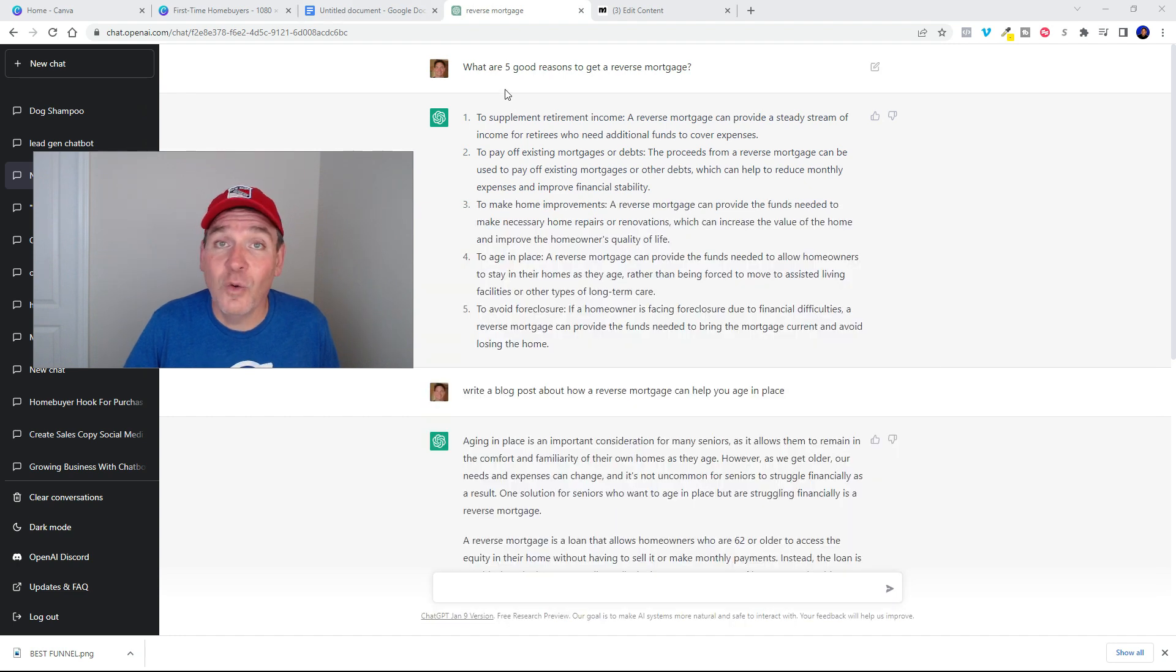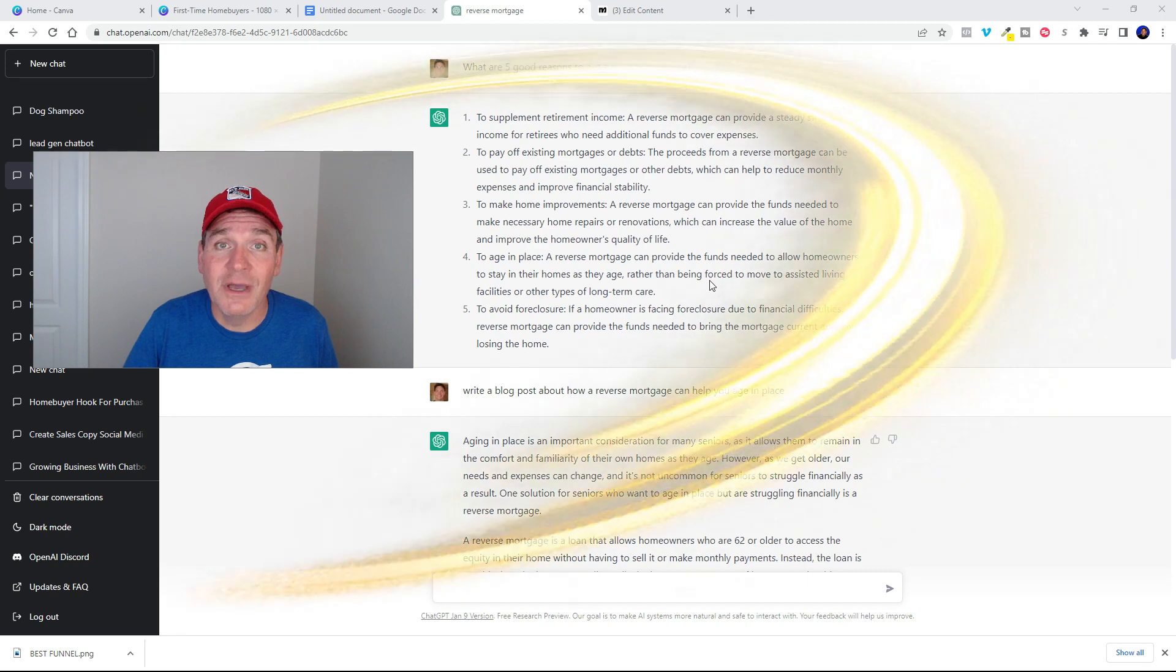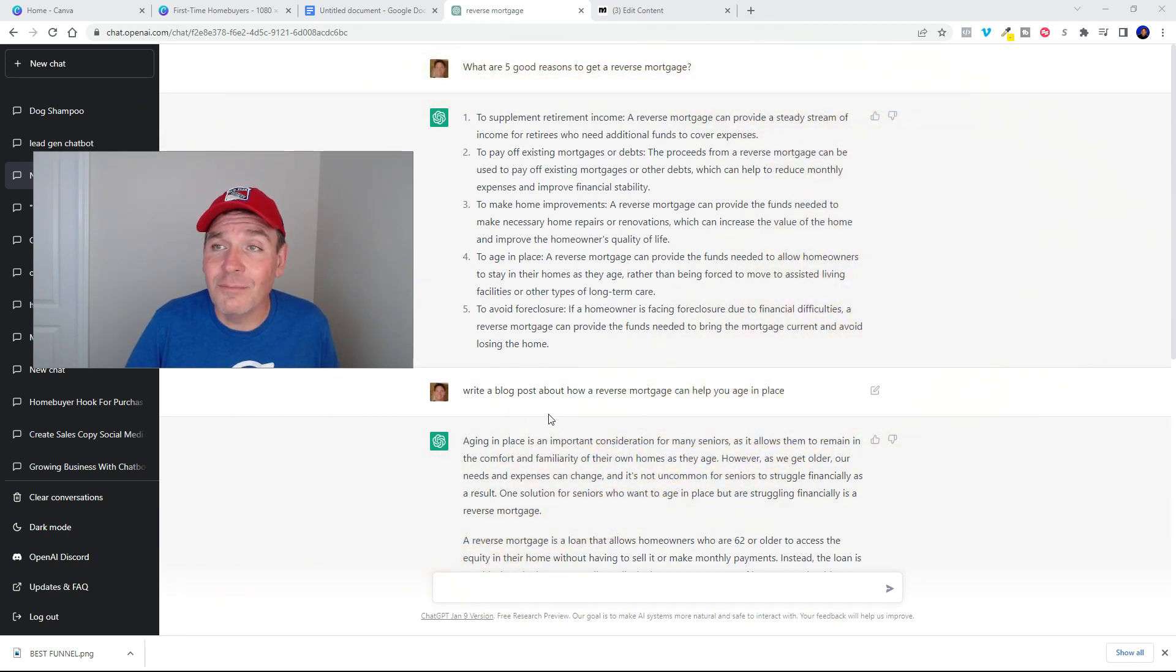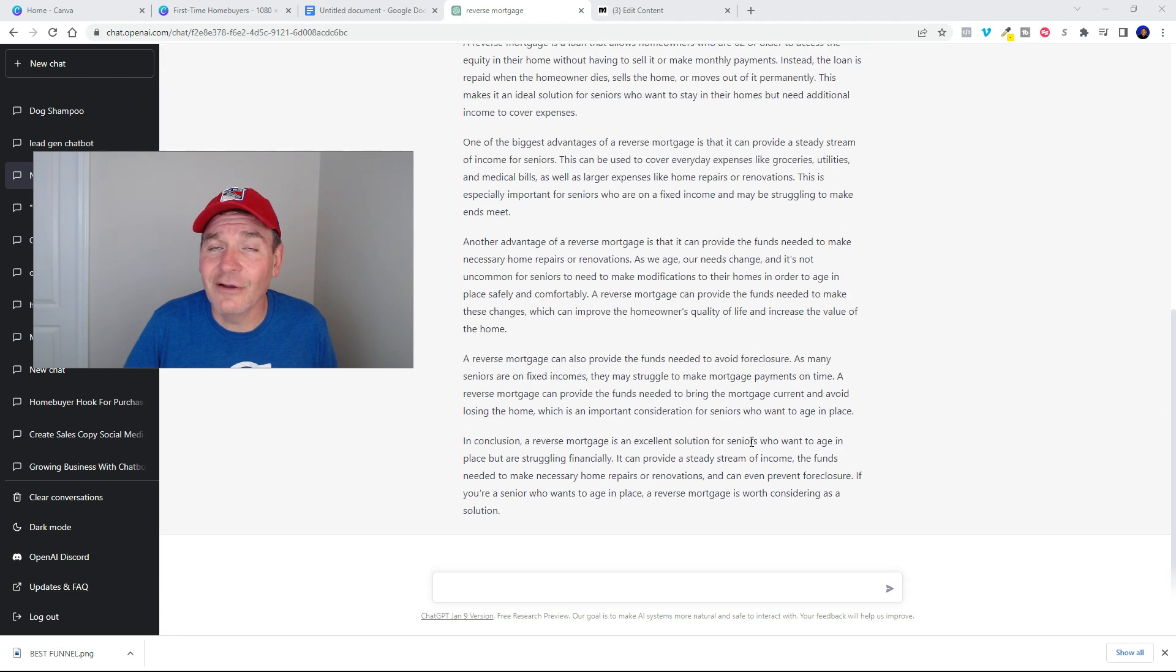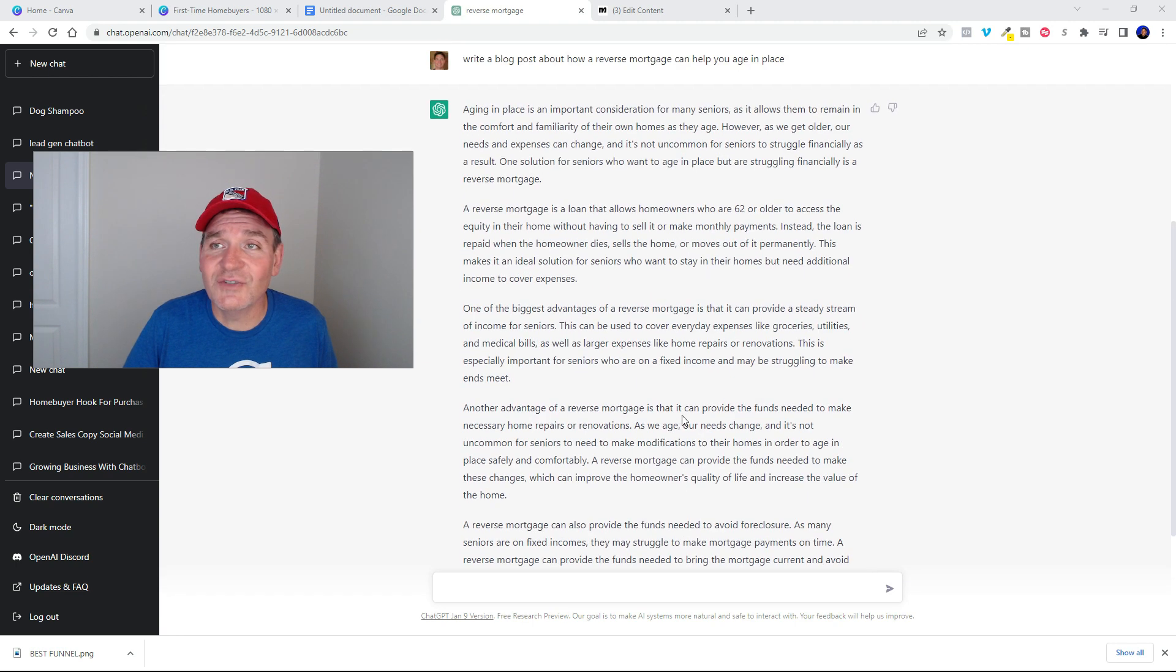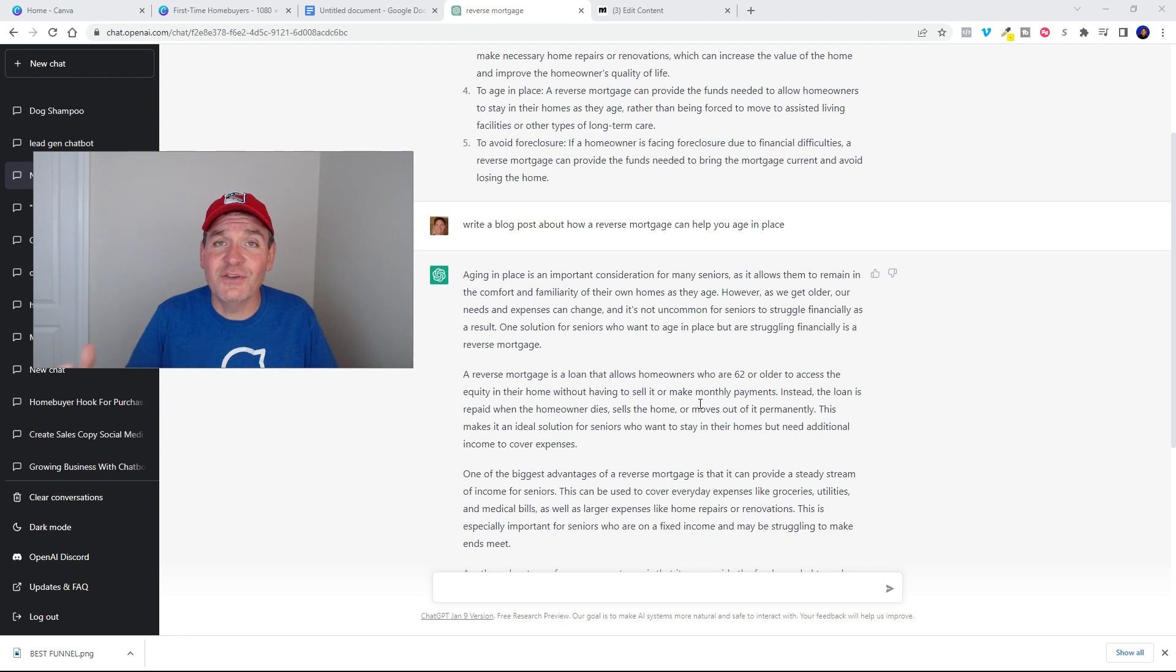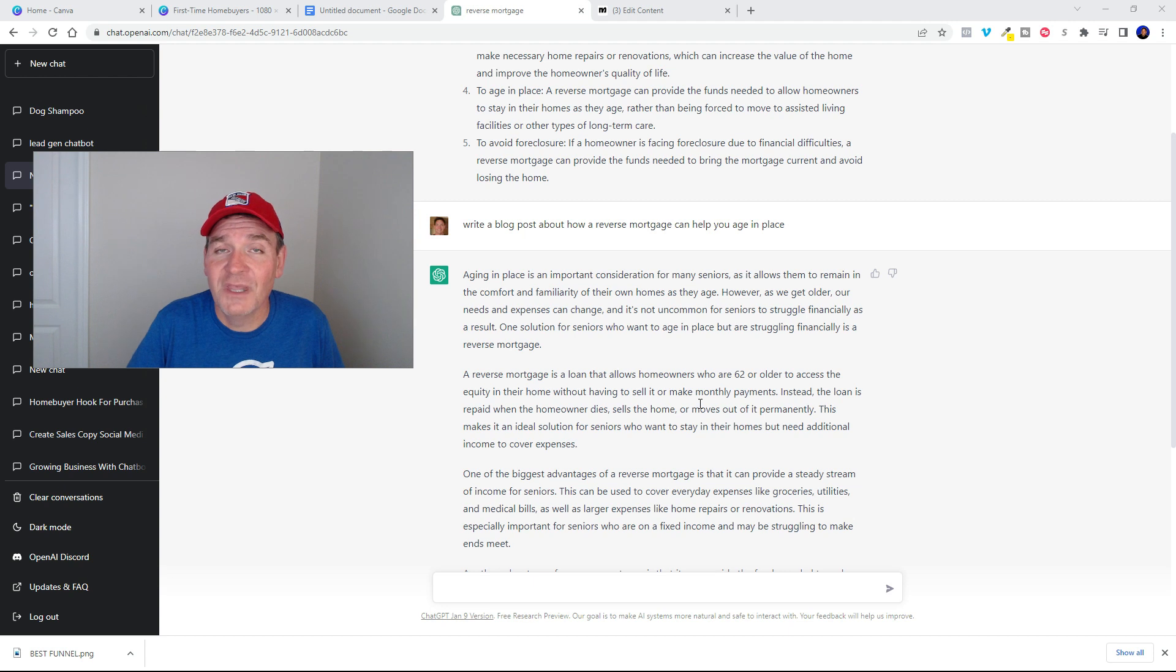Look at this. What are five good reasons for getting a reverse mortgage? Bam bam bam bam, fired them off for me. Write a blog post about how a reverse mortgage can help you age in place. I'll get out of here. So it just wrote a blog post for me. All I did was ask it a few simple questions and this thing gets smarter over time. You can train it through the conversation.